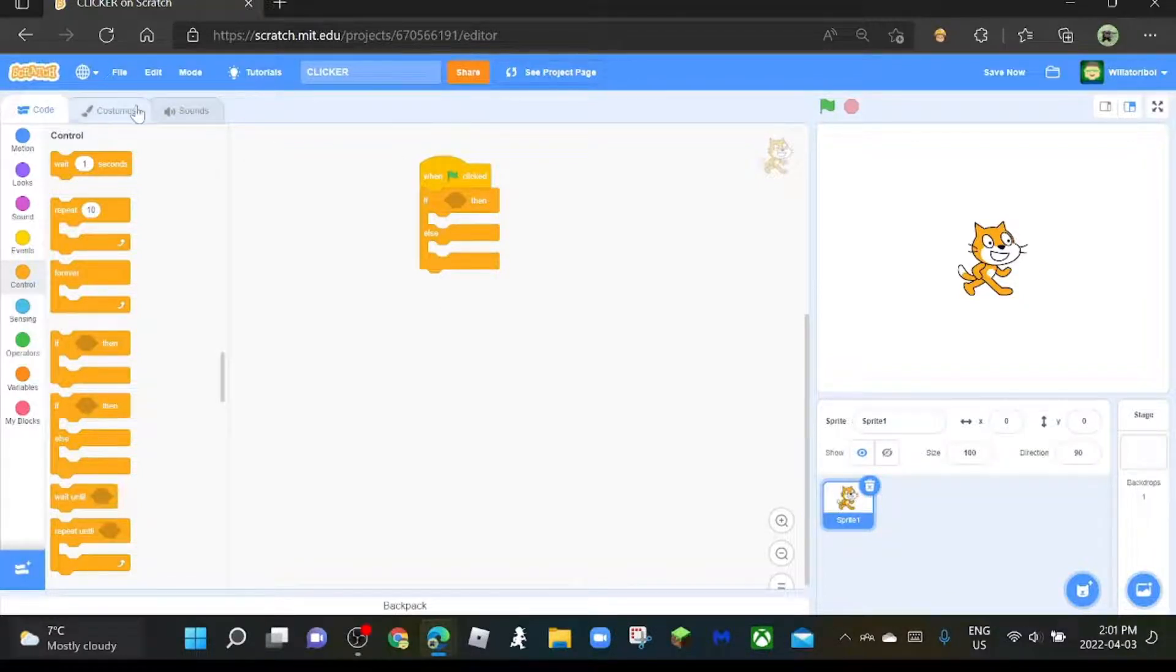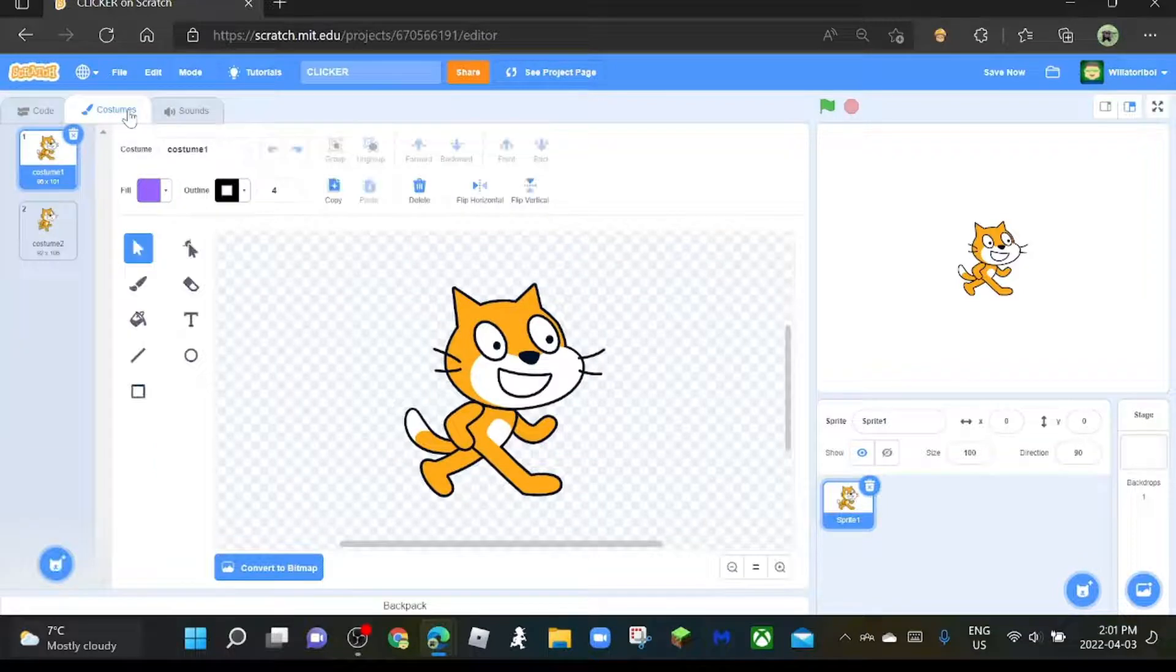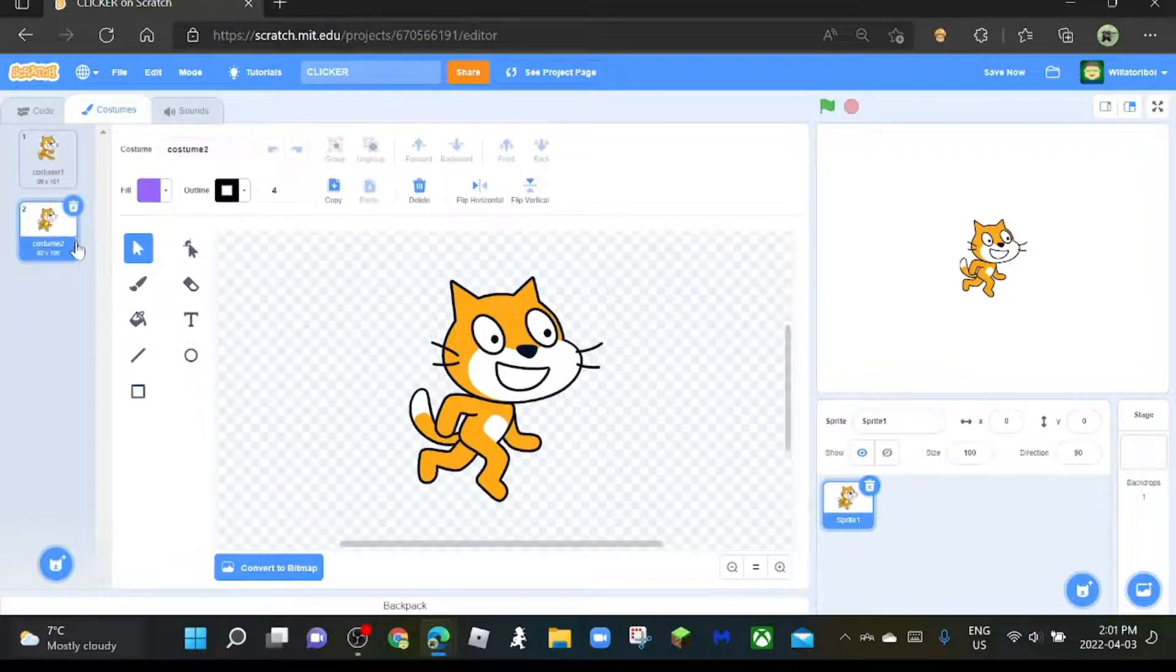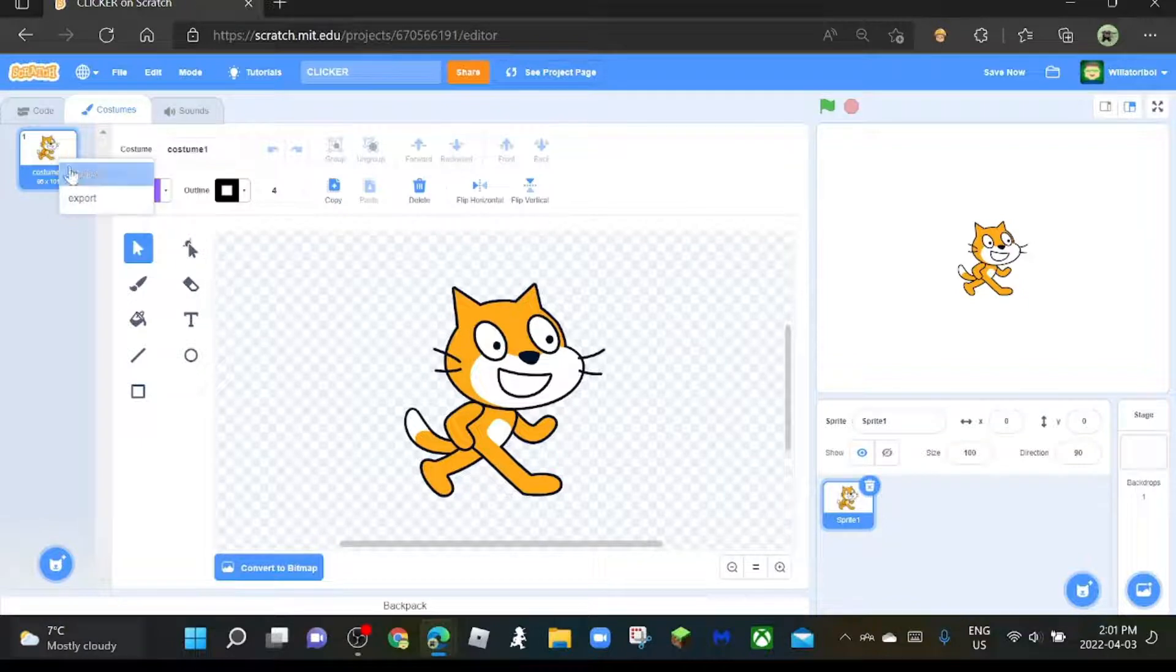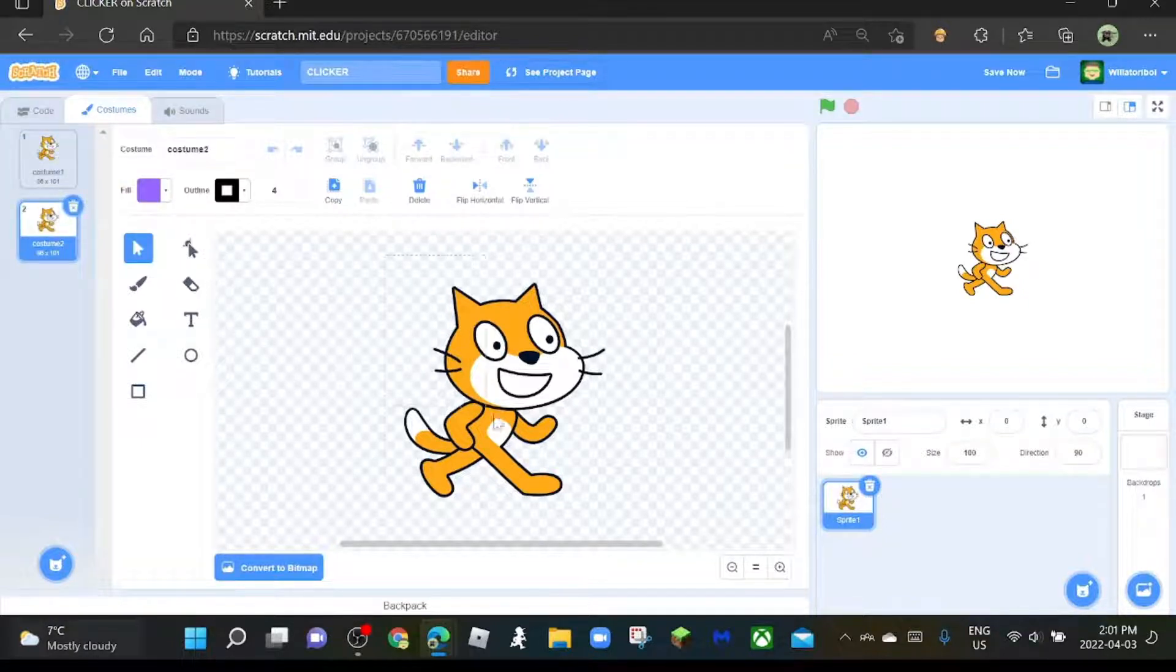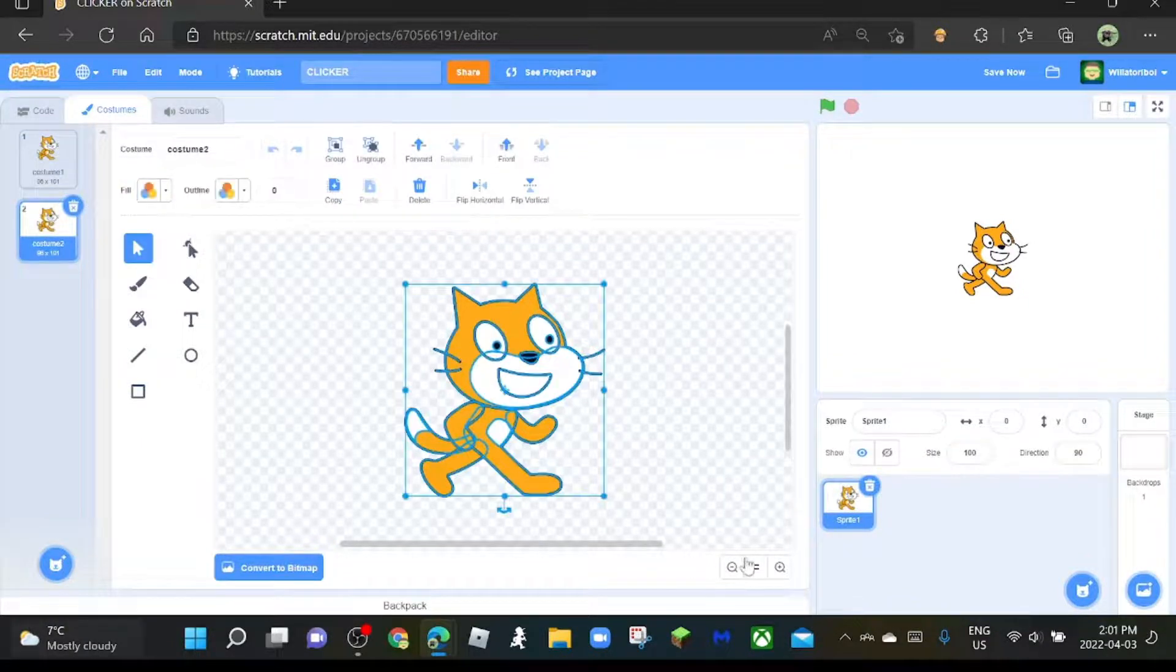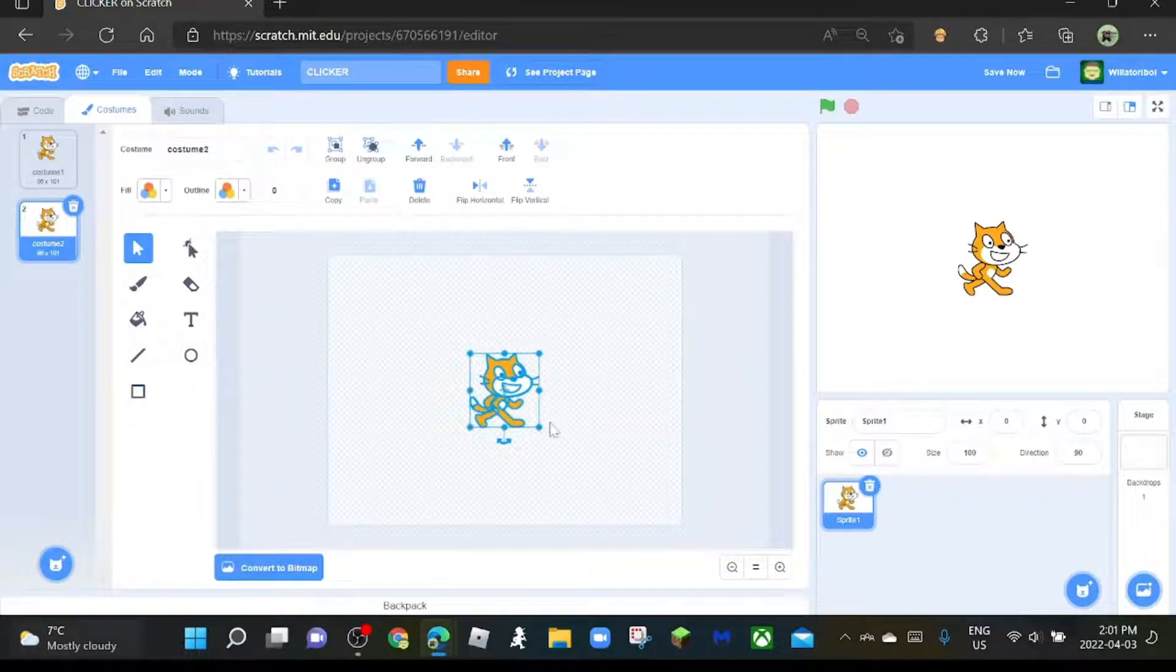Oh yeah, and first we got to make the costume. So just delete that other costume, duplicate it, and make it a little bit bigger. That's how we're going to do it, so it looks like that.